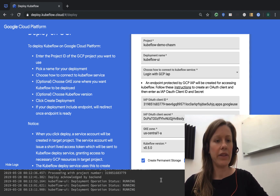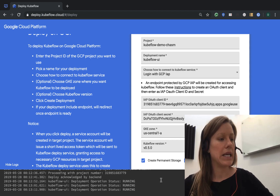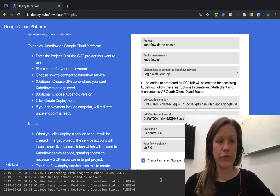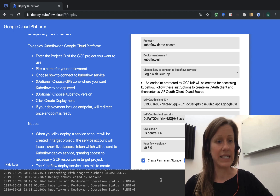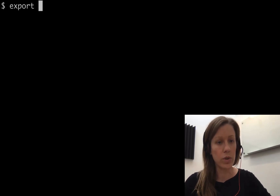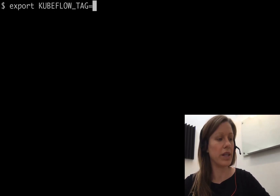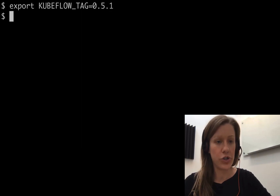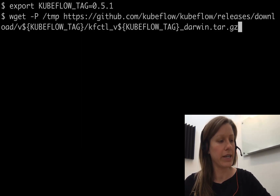While that's crunching away in the background, let's create another cluster using Kubeflow's command line interface, called Kfctl. To download the tool, we'll retrieve the binary — we'll get the latest version, which is stored on GitHub as a release artifact.